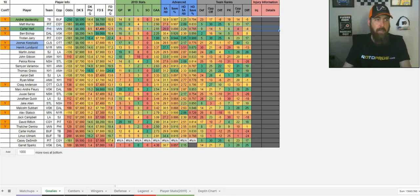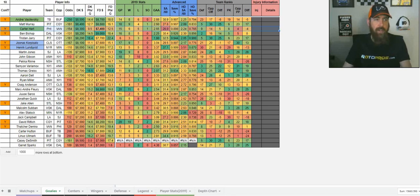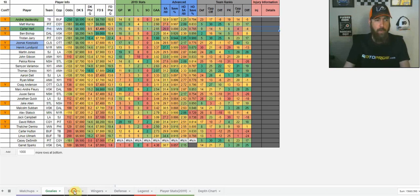So those are my two main ones. GPP, I'm looking close at Korpisalo, nice home favorite minus 167 against Ottawa. And then Lundquist, who is, it's almost a pick-em in that game. But I do like the Rangers at home versus Minnesota, who has struggled quite a bit on the road.